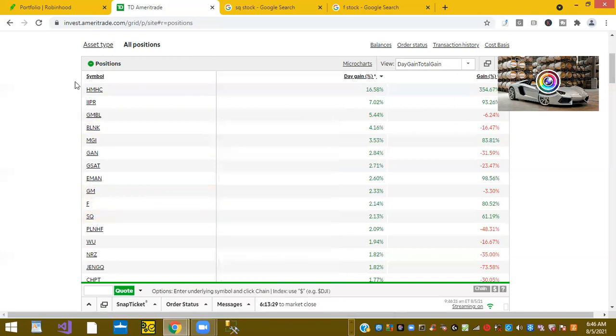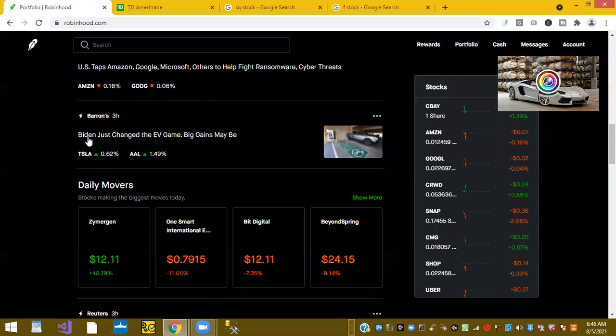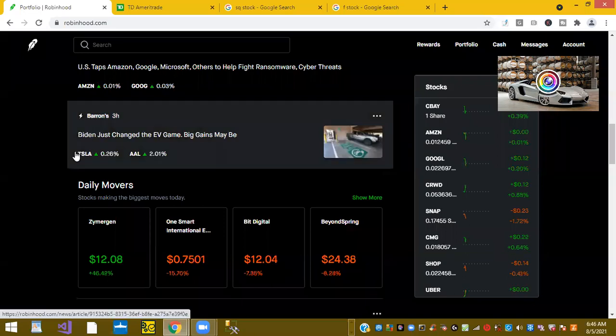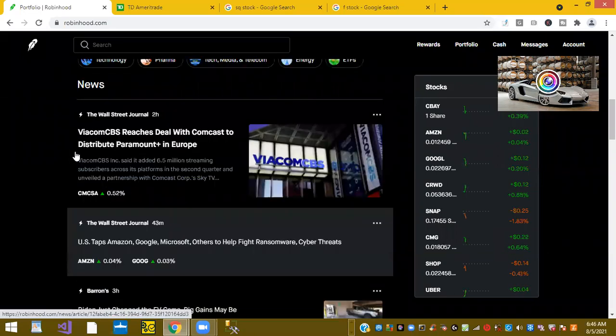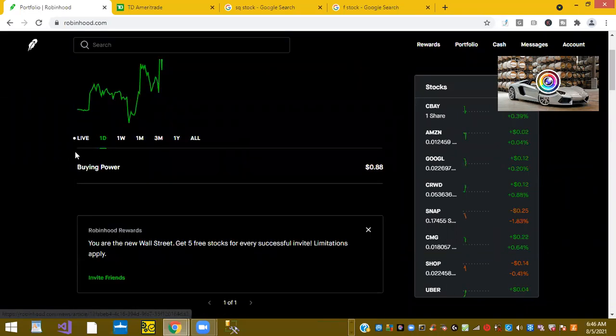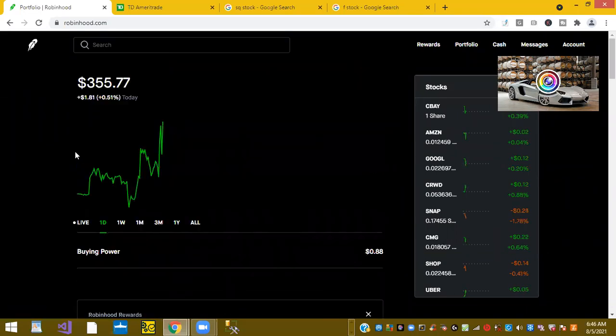It is still early. It's only a quarter to 10. So we have a lot left trading to go. So we'll see where this day goes.